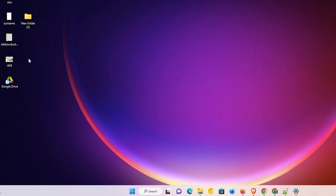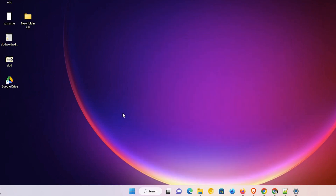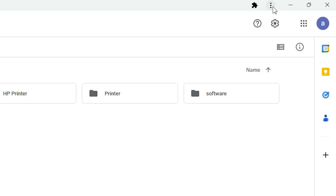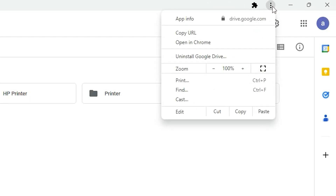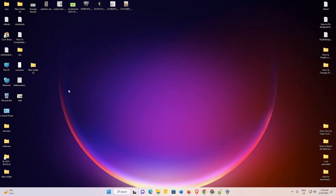Now if you want to remove that shortcut from the desktop or from your Start menu, that is also possible. Open Google Drive, go to the three dots at the top, and here we find Uninstall Google Drive. Just click on Uninstall Google Drive, then click Remove. Do not check the other option — that will remove all your data from Google Chrome as well, which we do not want. Just click Remove.